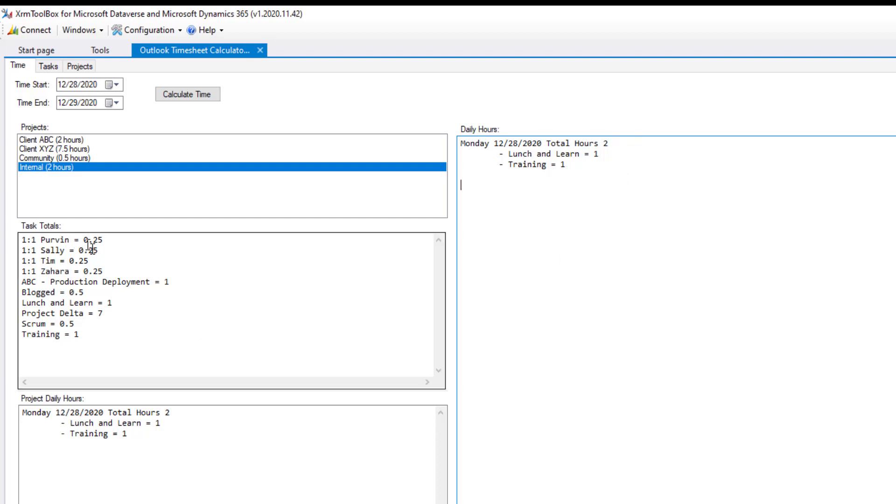And then there's also a task total. So if you want to know, how long did I work on this task over the week? That's just a little summary for you there. So that's the tool in a nutshell.